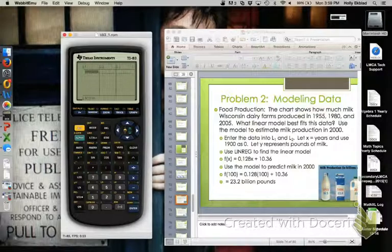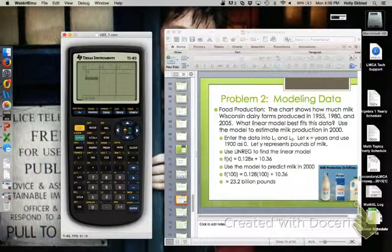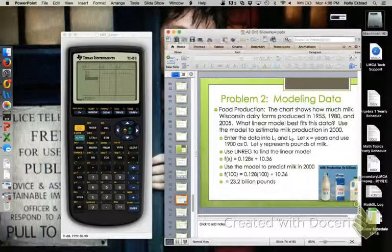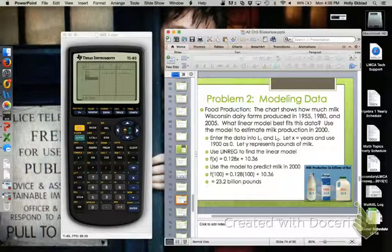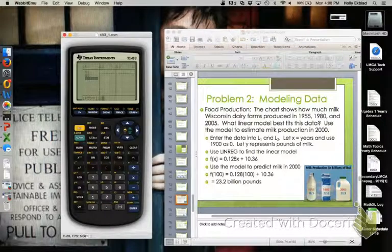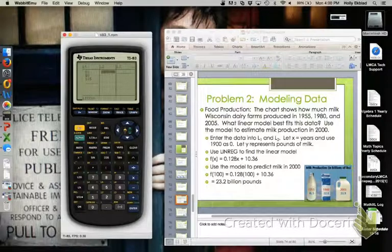From 1900 to 1955, that's 55 years, so we put 55 in the first entry. From 1900 to 1980 is 80 years, so we put 80. And then 1900 to 2005 is 105 years, so we put 105. Then for our L2 pounds values, we put in 16.5, 22.4, and 22.9.